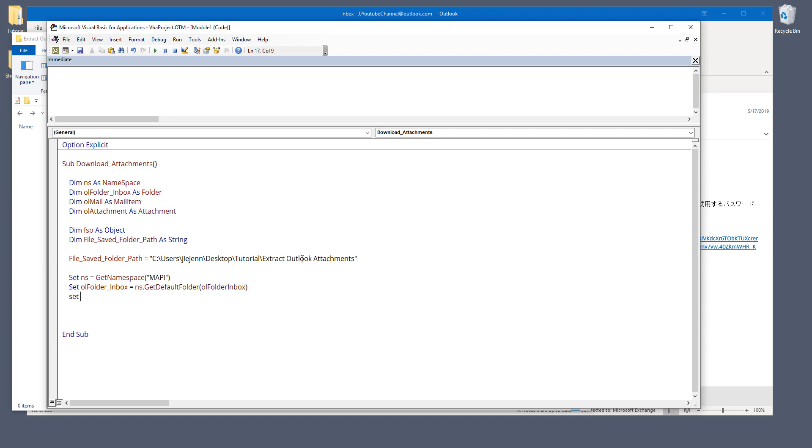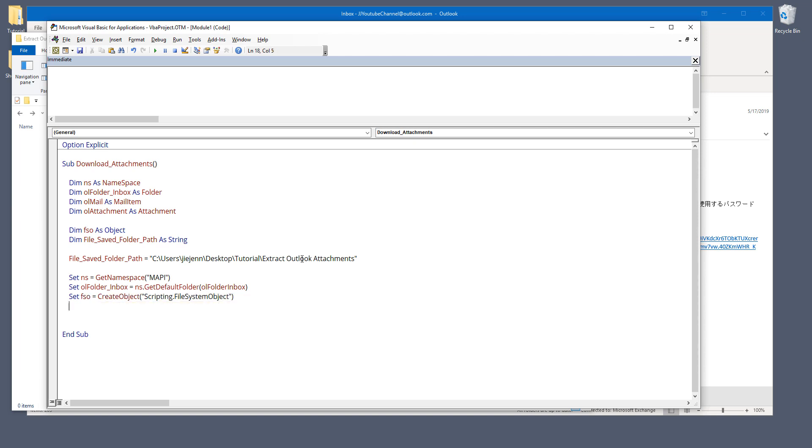And here I'm going to create my file system object API, so set FSO create object. And the API name is scripting file system object. And here I'm going to empty out the objects at the end.